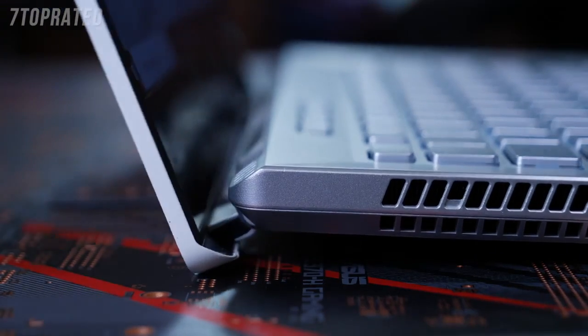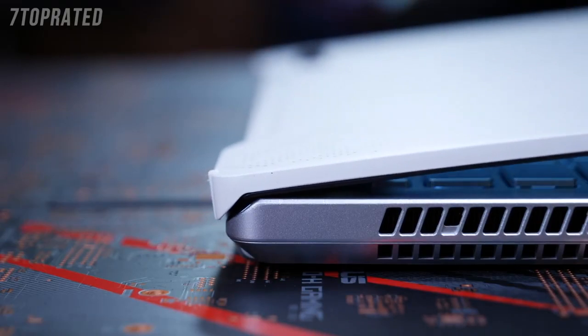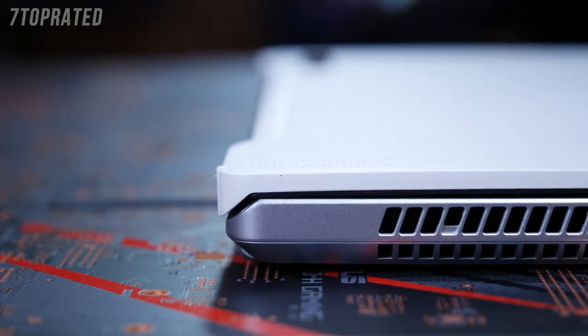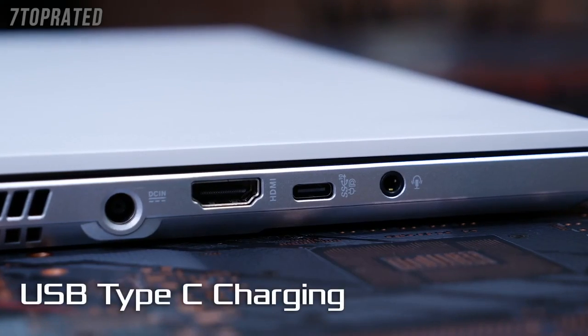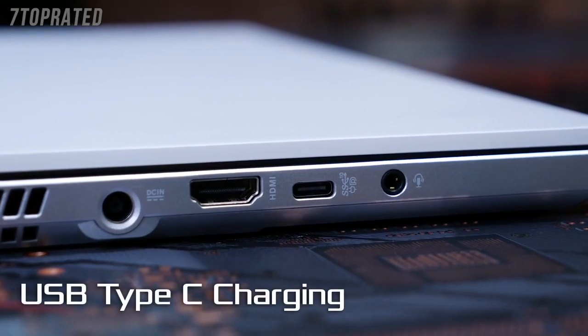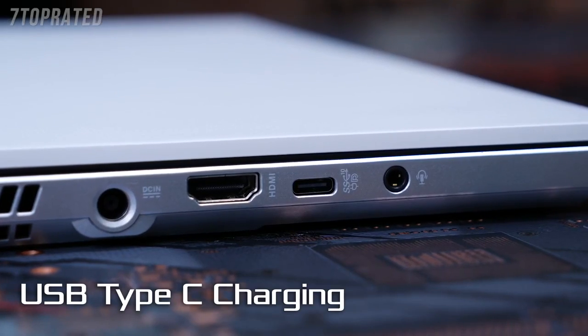When you get there, you won't need to worry about finding an outlet. The long-lasting battery can be supplemented with USB Type-C charging, so you can top it off with power-delivery compatible battery packs like the ASUS Zen Power Pro.